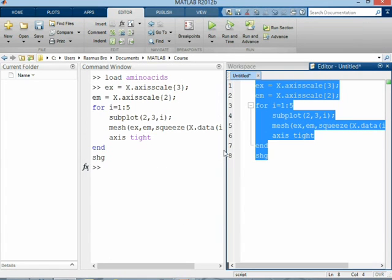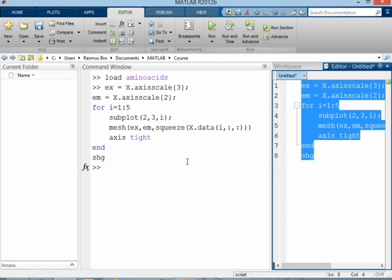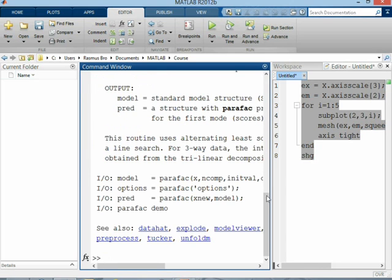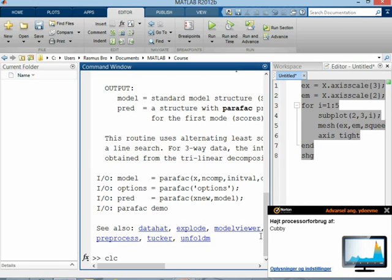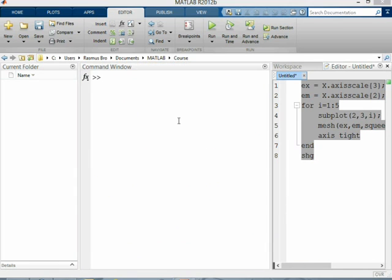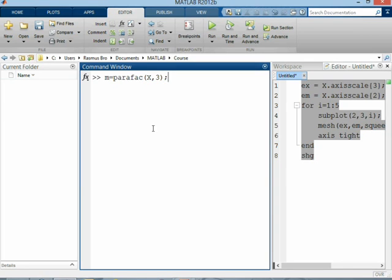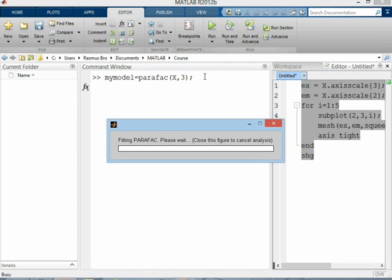What we would like to do is to build a PARAFAC model. And if we type help parafac, we will get a lot of text on how we can build PARAFAC models. But I'm actually just going to do it like this: parafac, and the data that we want to build a PARAFAC model on, and then the number of components. And I happen to know that we need three components because we have three amino acids that are fluorescing. I will give the model a name so that I keep it, and I press enter.